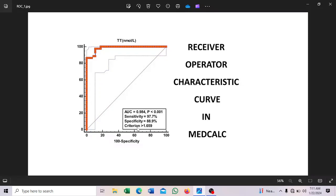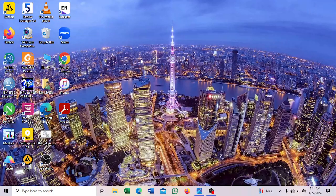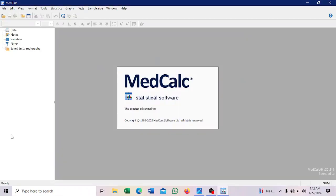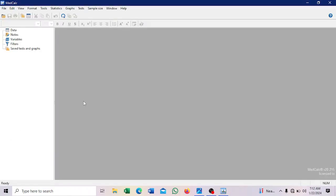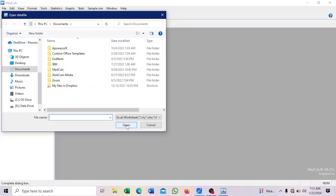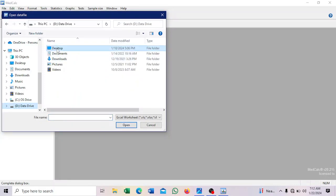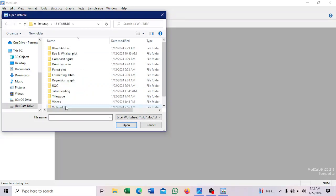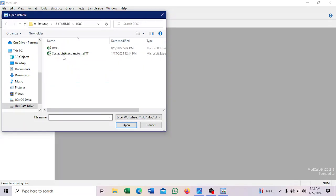So we want to look at this in a short video that I will show you how it is done in MedCalc statistical software. So we will open our software. So MedCalc is here. Then we will import our data. So look for where our data is. So go to this folder. So this is our data.